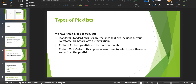Coming to types of picklist, we have standard picklists. Standard picklists are the ones that are included in the org before any customization or modification. Some examples are Lead Source, Opportunity Stage, and Lead Status. These standard picklists we cannot remove from the org. Instead, we can make some modifications or customizations based on our business need. Those are standard picklists which are already there in the org.